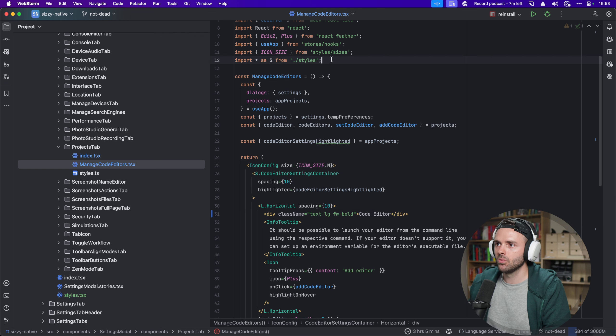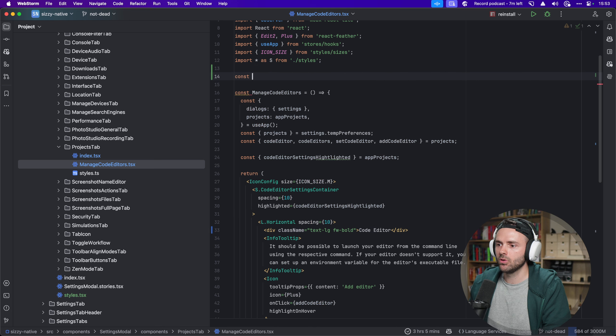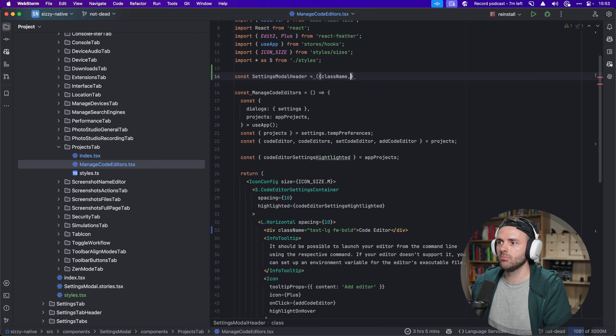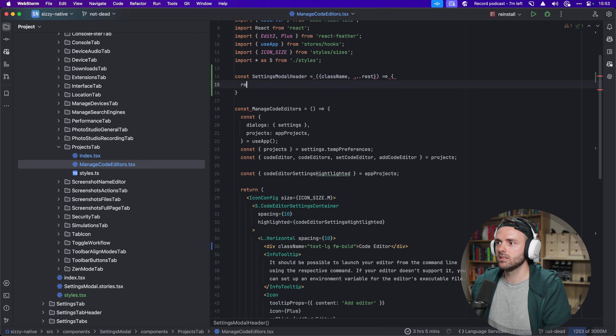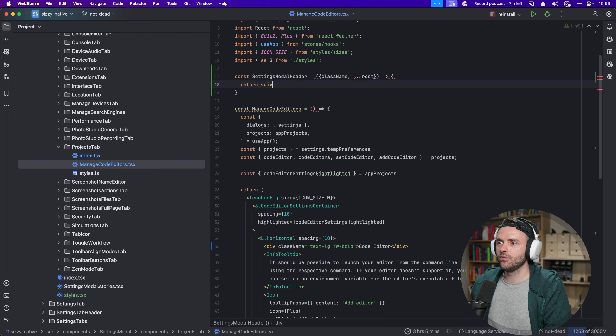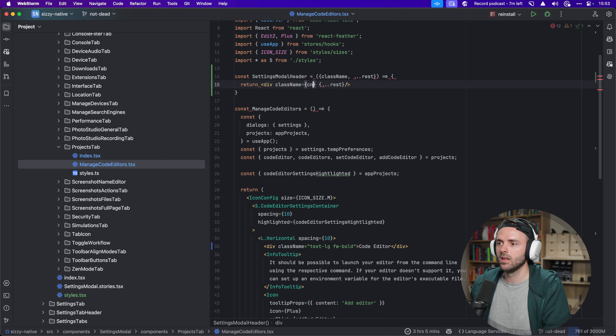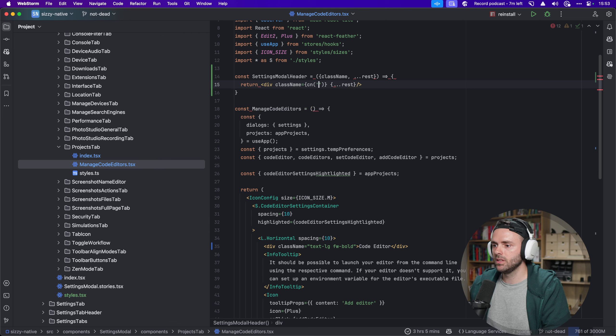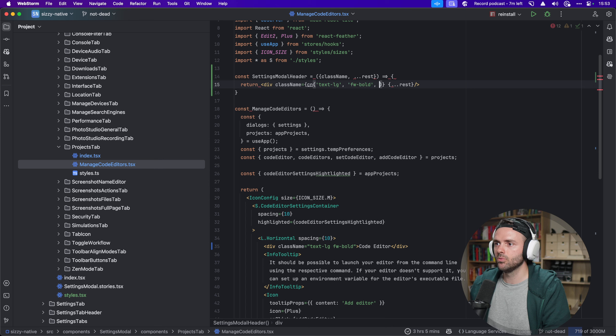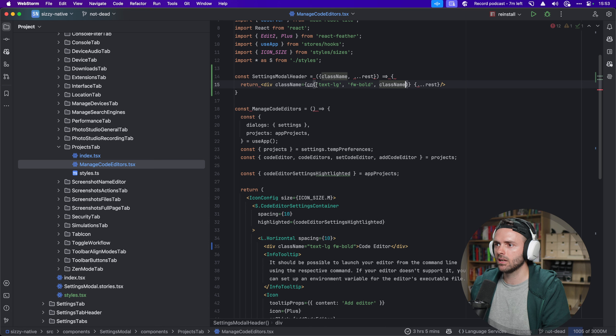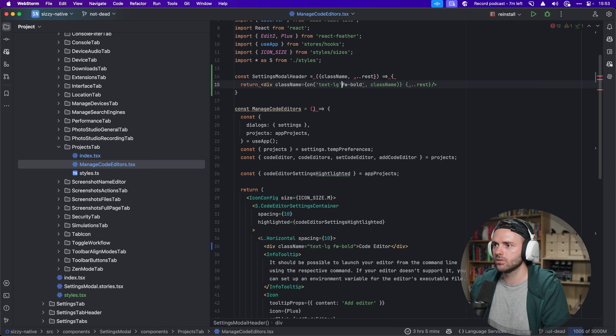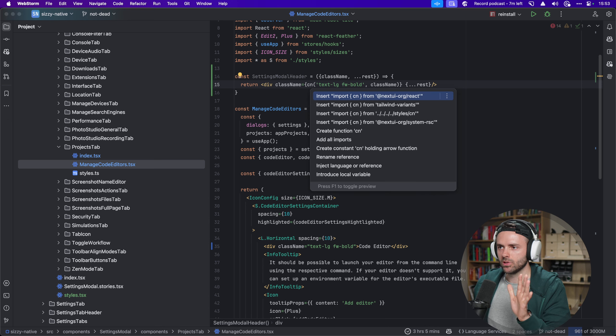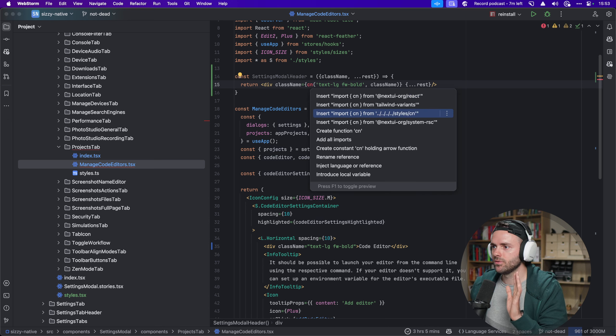So I'm like, okay, I'm going to make a component about this, but it's silly to make a component and just call it, let's just undo this. So this component would be called settings model header, like this. It would take class name, and the rest of the things, and then it would return div, basically. And here, we're going to spread the rest of the things, and for class name, we're going to say cn of, this would be text lg and fw bold with the rest of the class names, like that.